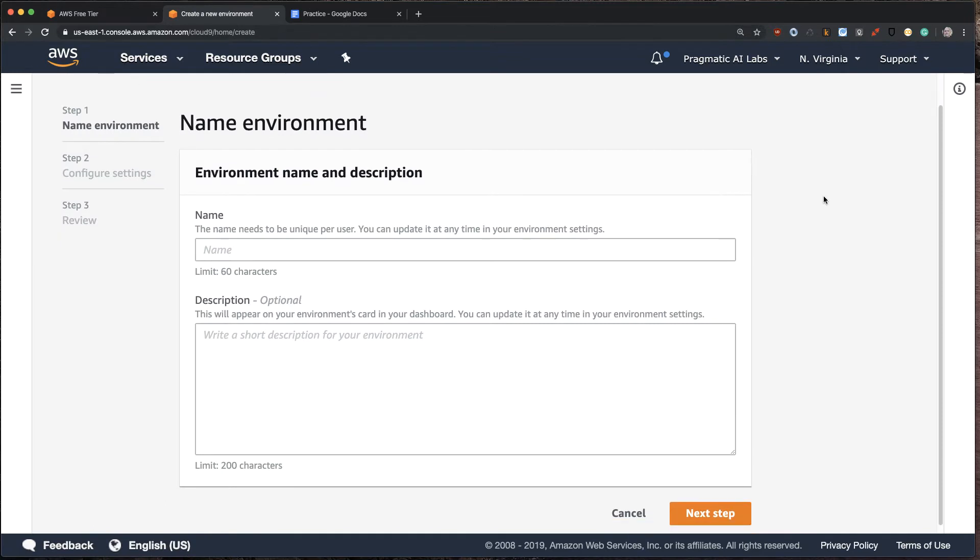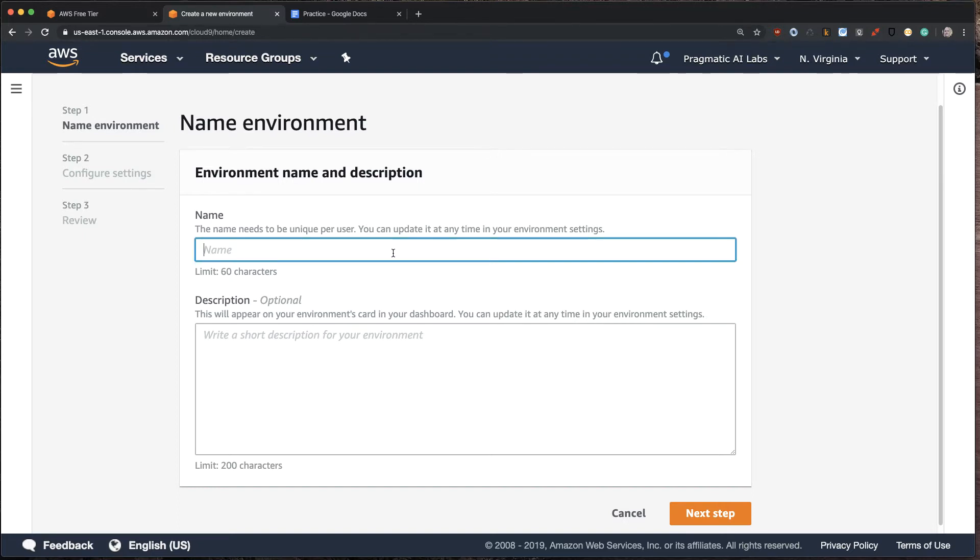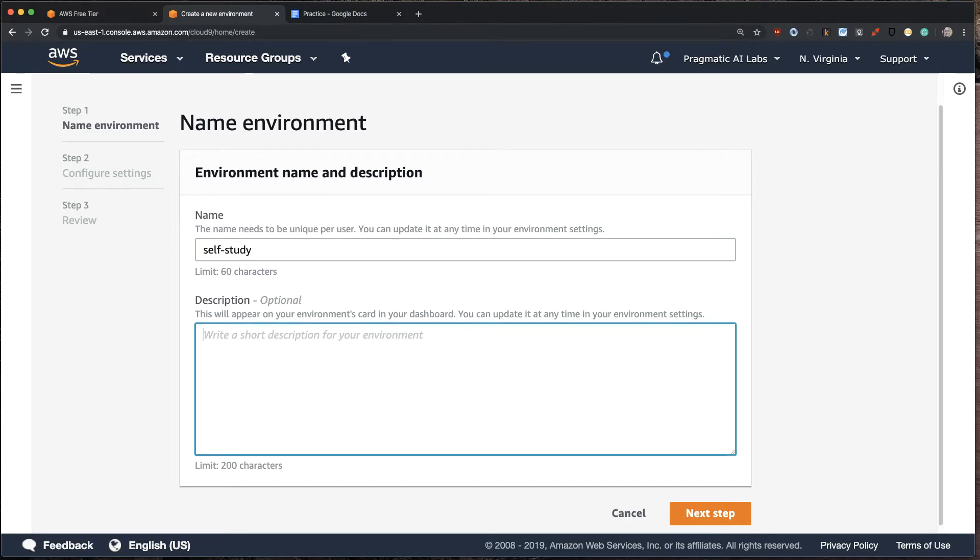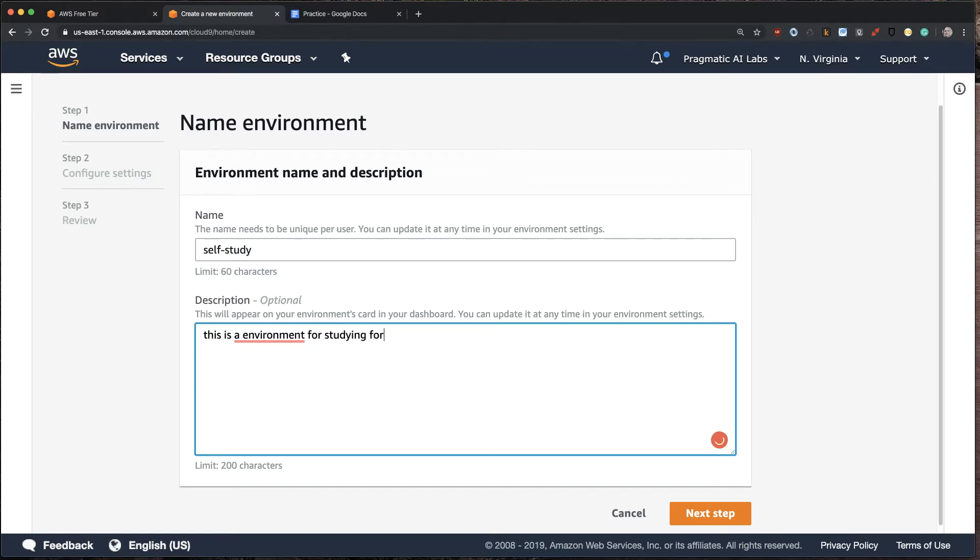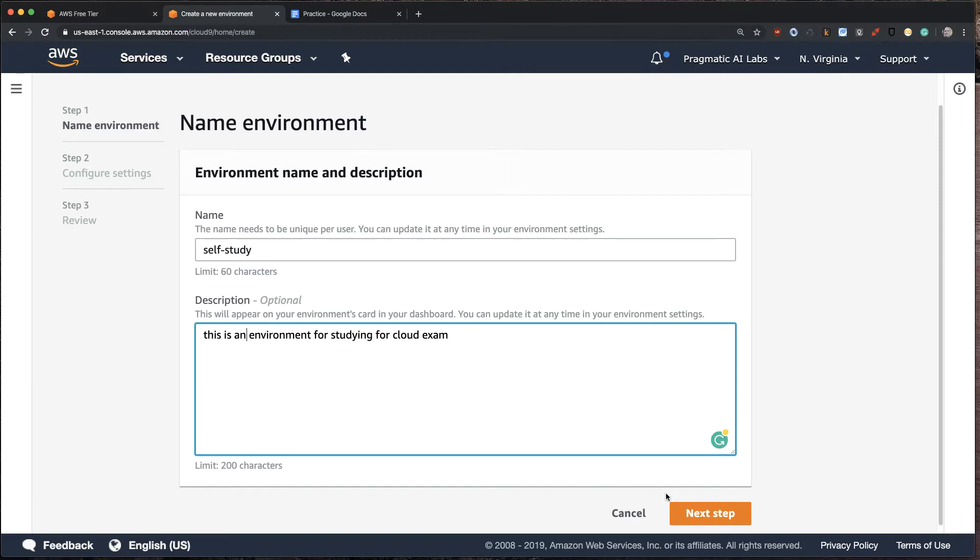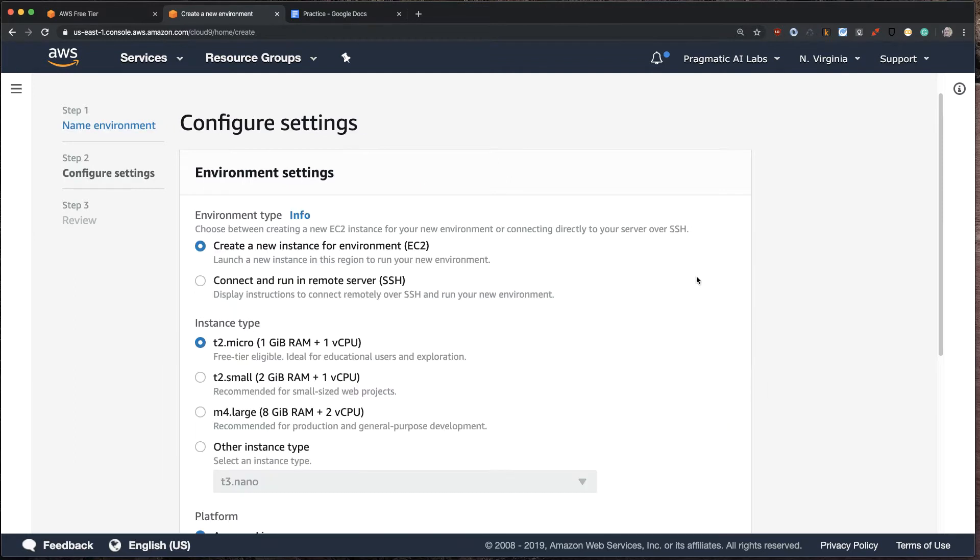And now what I'm going to do is I'm going to create an environment. And one of the really powerful things about Cloud9 is that it automatically times out after 30 minutes. So you don't have to worry about getting really expensive bills. Let's call this self-study. And we can put a note here that says, this is an environment for studying for Cloud exam.